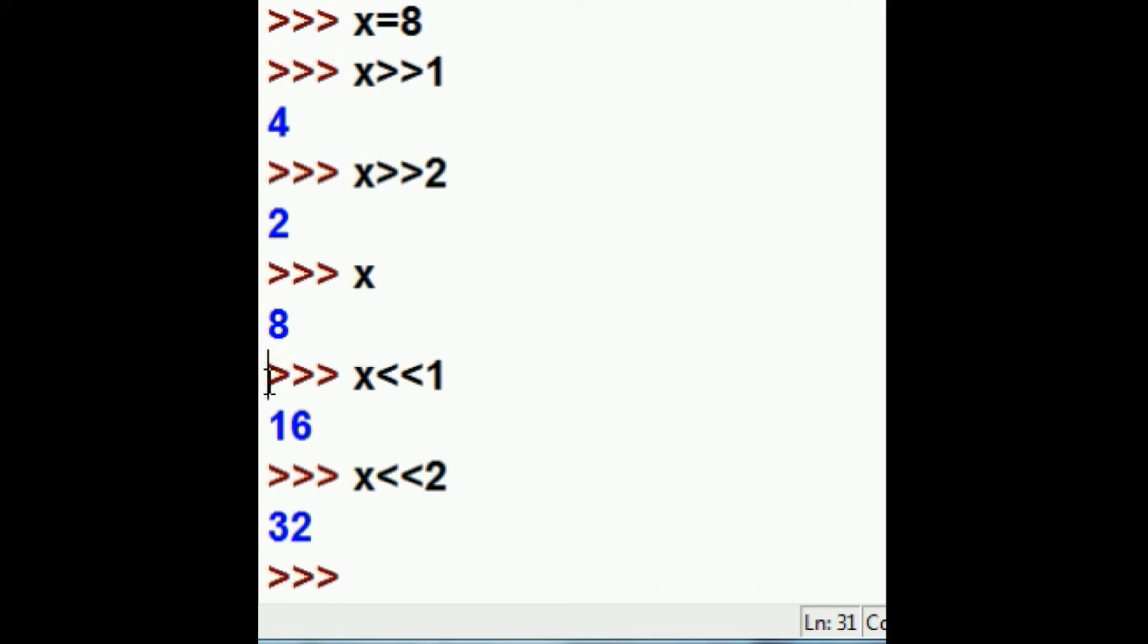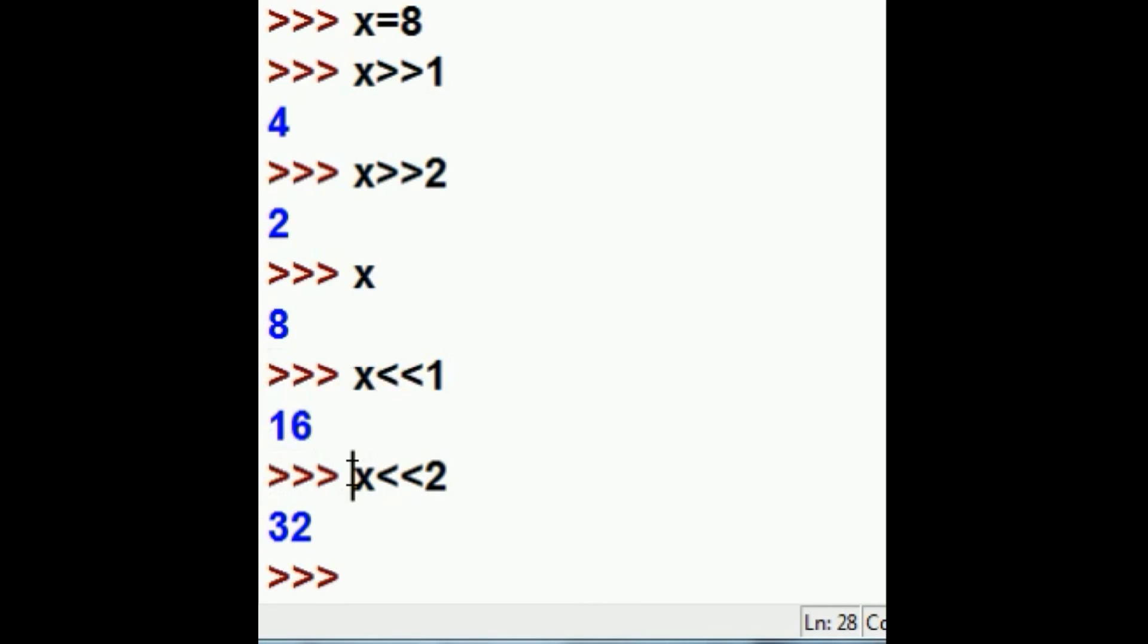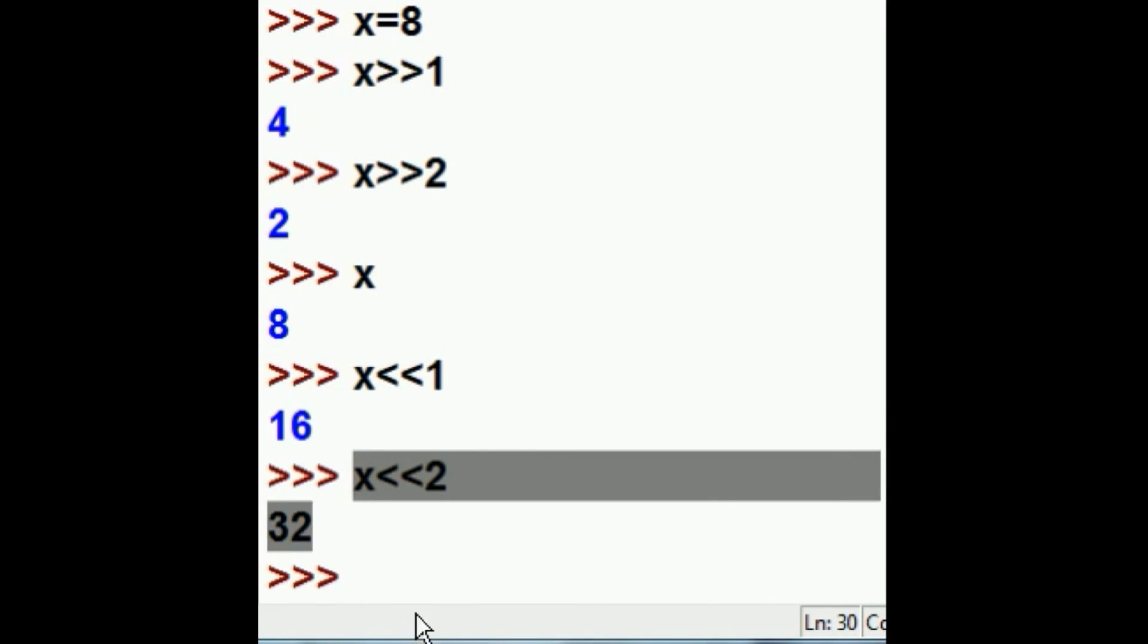Again, x is shifted 1 bit to the left, x was 8, shift to the left 1, you get 16. Shift that same 8 to the left 2 times, and you get 32.